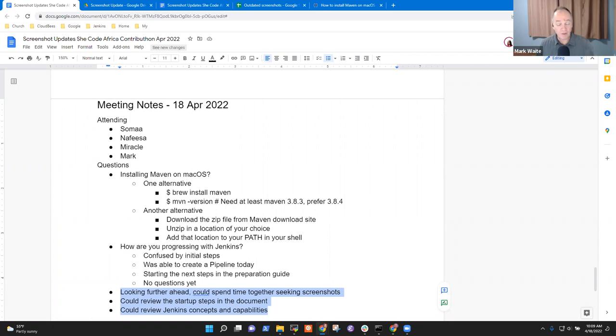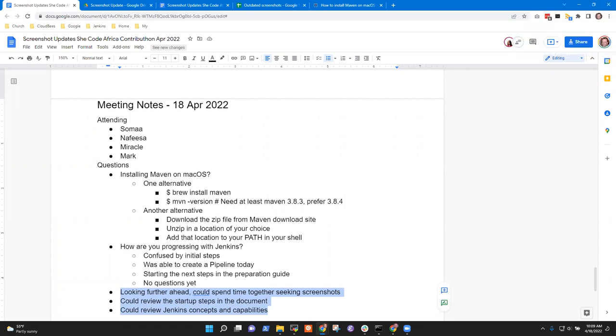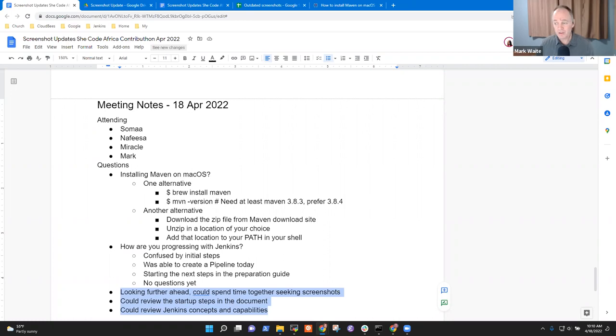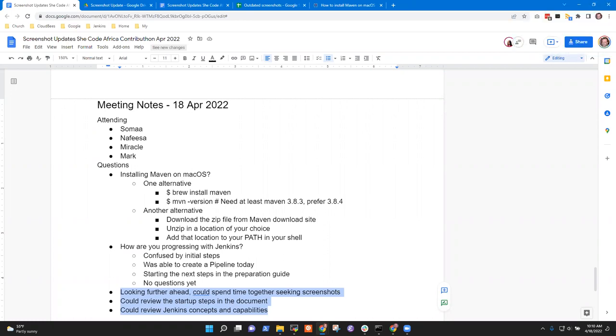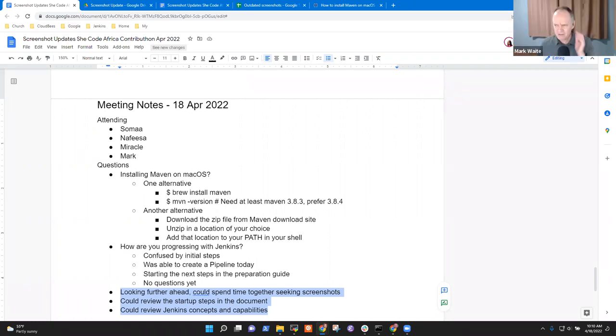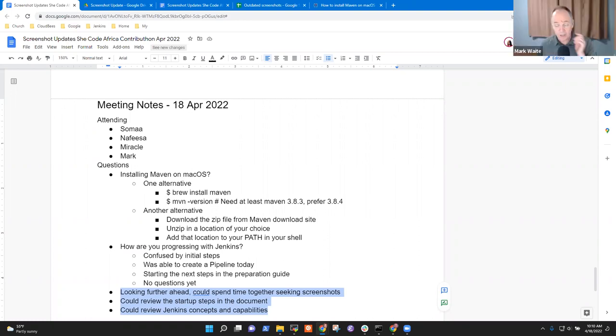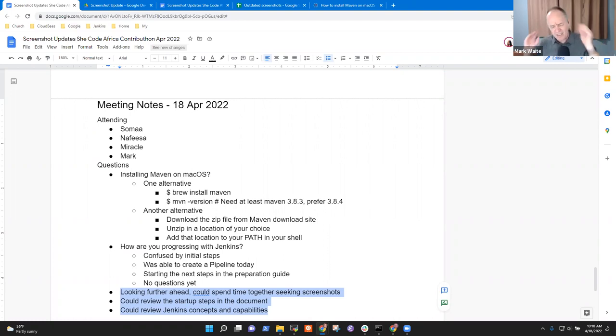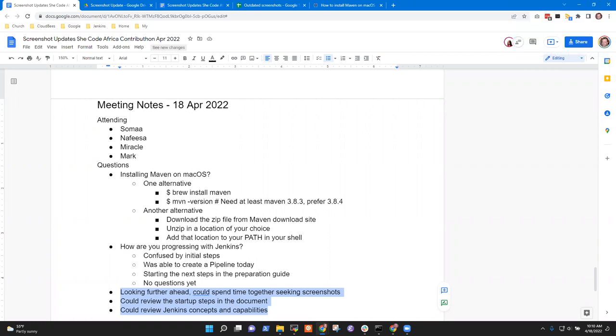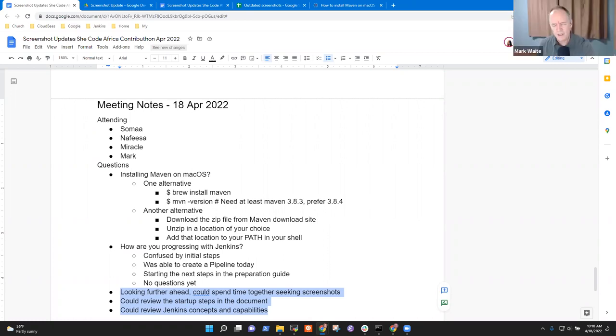That's one thing we could consider doing. We could spend time review. We could review the startup steps in the document. We could review Jenkins concepts and capabilities. If that helps you, is there one of those three that you would think is more interesting to you than the others for our time?